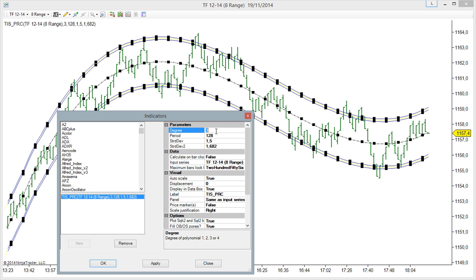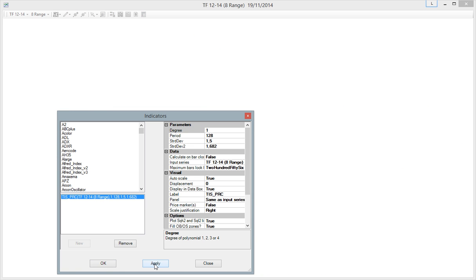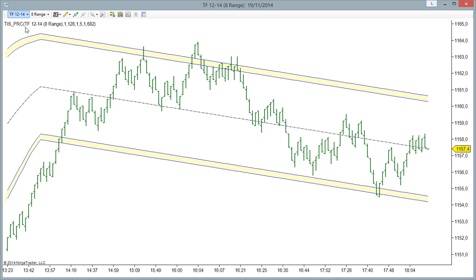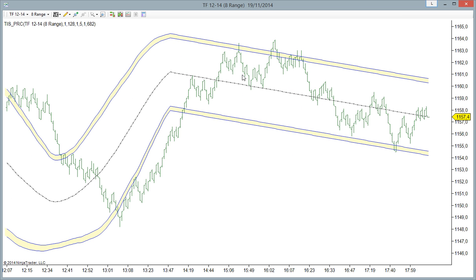let's change the degree to 1. So this is a linear regression. Now we can see that we have a linear in the last certain number of bars.